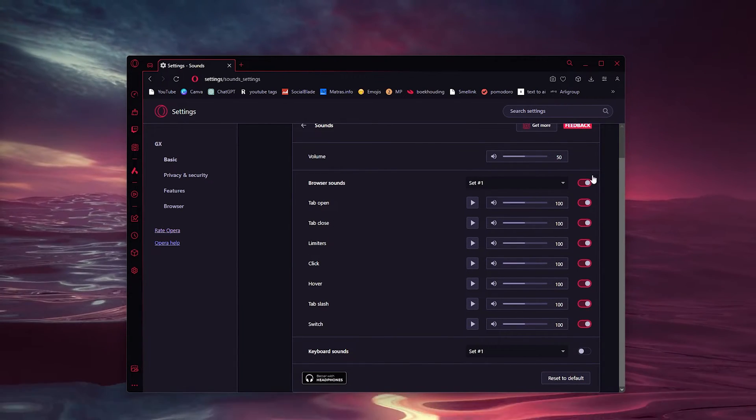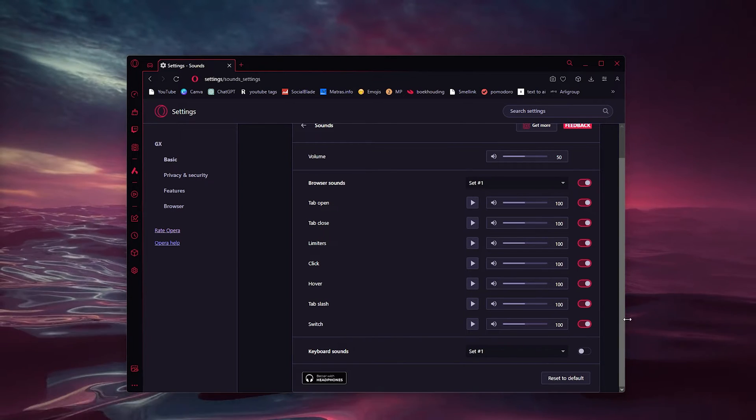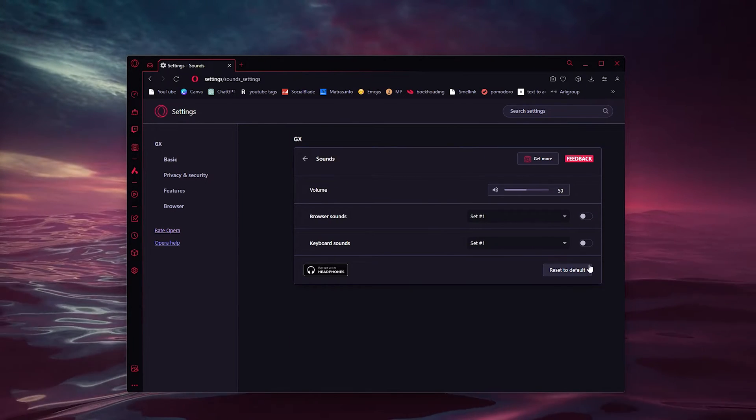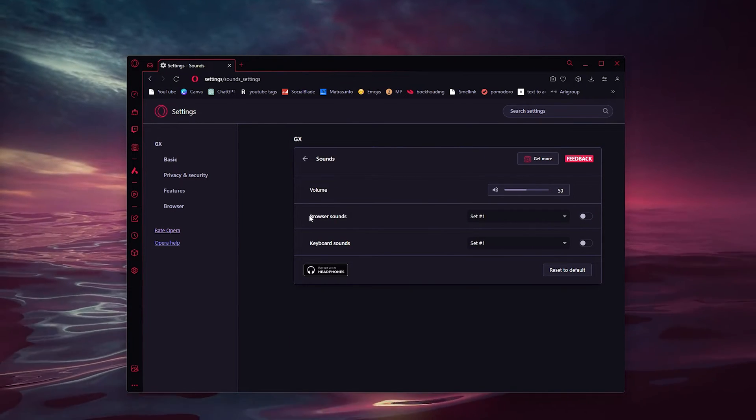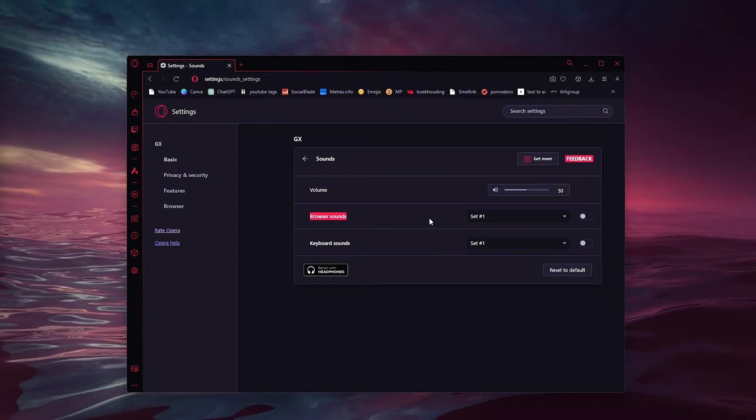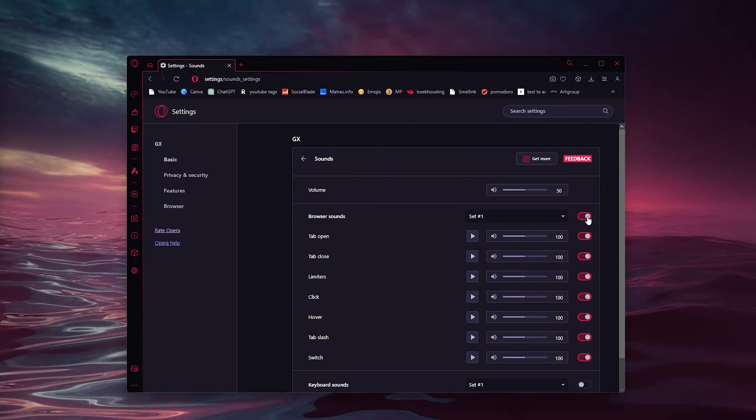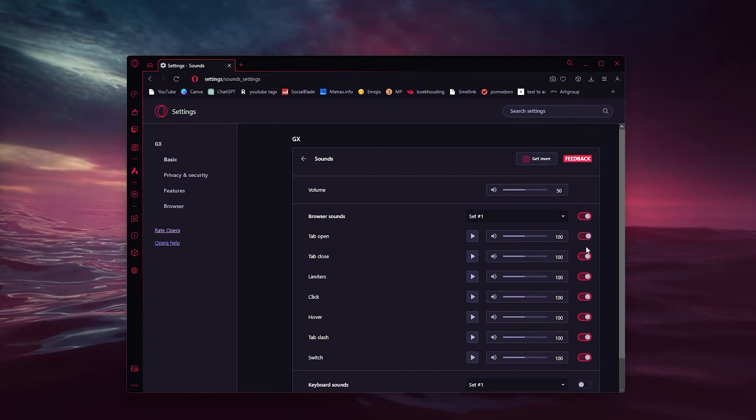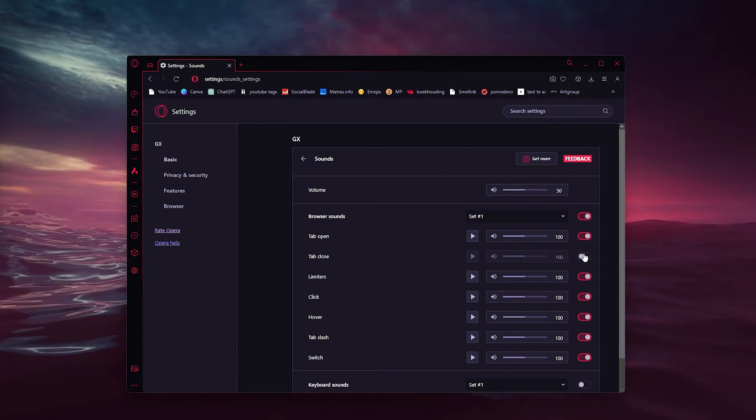is go down to the sounds that you want to close and actually uncheck them. As you can see here, you can turn them all off with the browser sounds toggle and turn them all off simultaneously or individually.